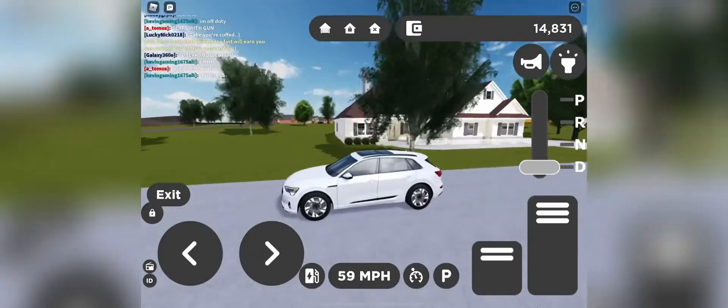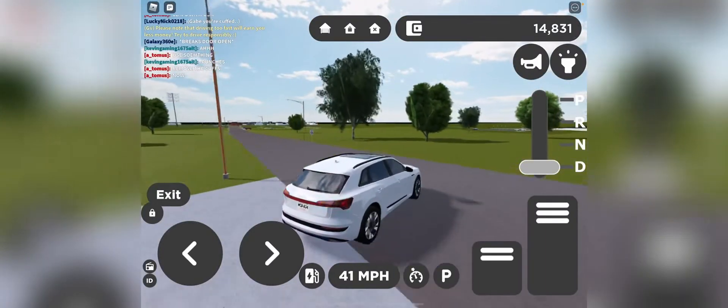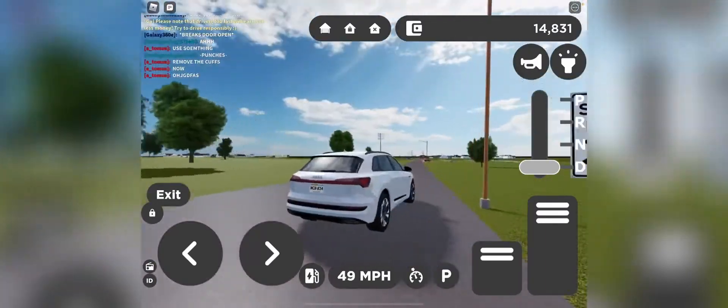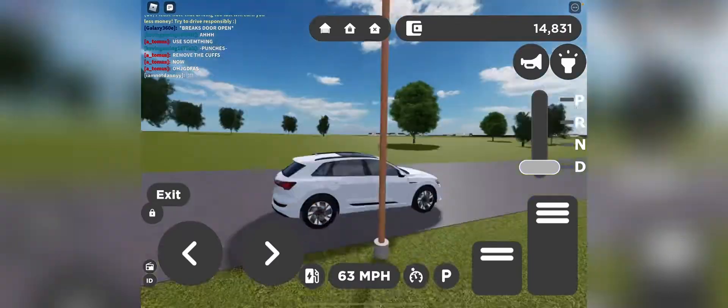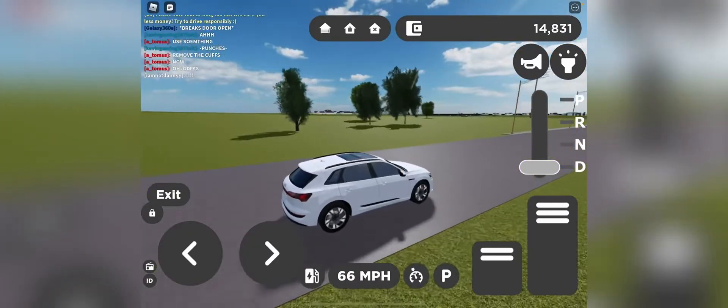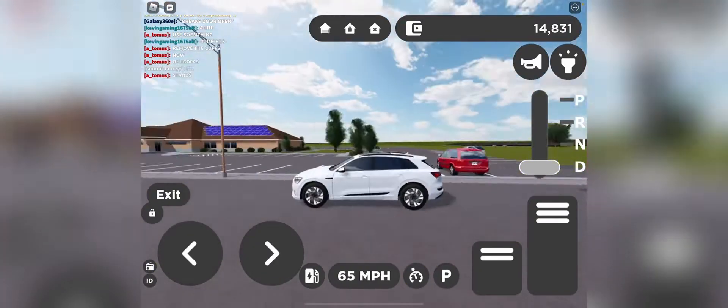And also, have y'all seen the new alley? I think it's only overseas, which is not in the United States yet.